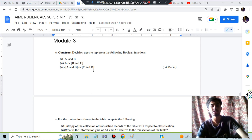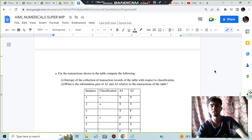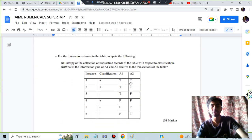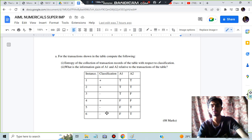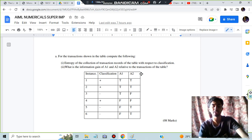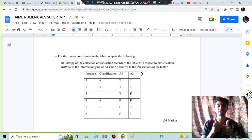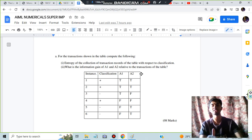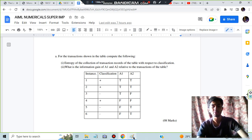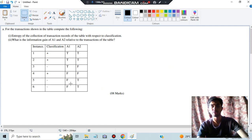Hello everyone! Today in this video we will be discussing Module 3's second super important question, which is regarding classification — specifically the decision tree we have to construct for the given table. Here are a few key points to note. No matter how big the table or how many attributes there are, the same steps are to be followed. Make sure you watch the video till the end and subscribe to my channel for more videos like this.